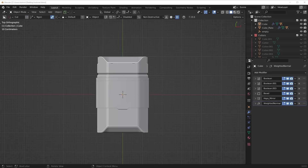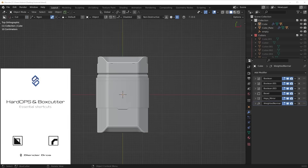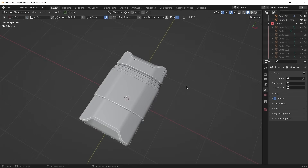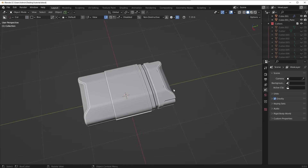By the way, we've also added our Hard Ops and Box Cutter Hotkey Guide to our website, so if you want to download that for free and use it as a reference, feel free to get it — link in the top of the description. We're going to make this interesting looking shape here.